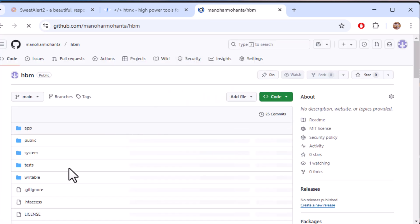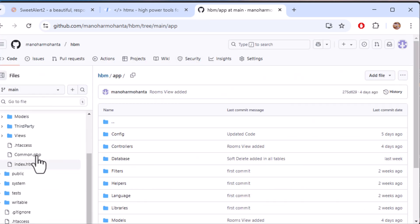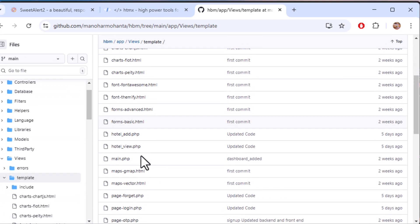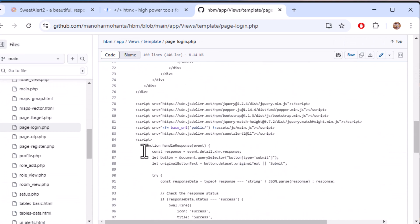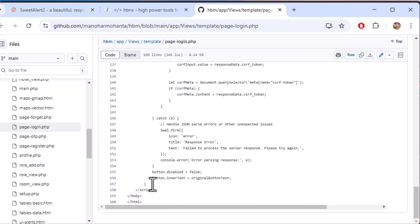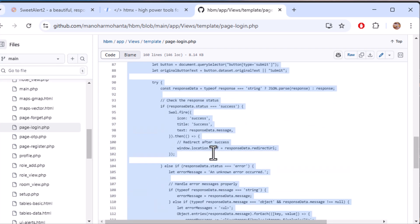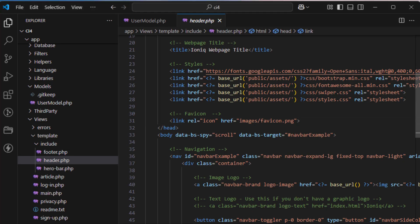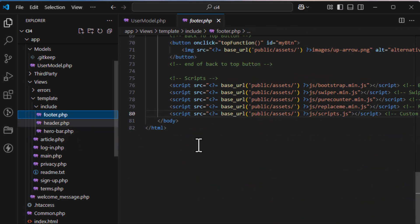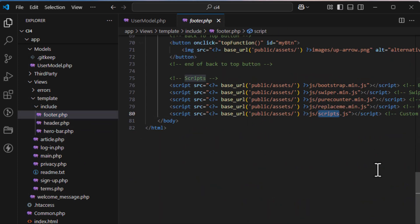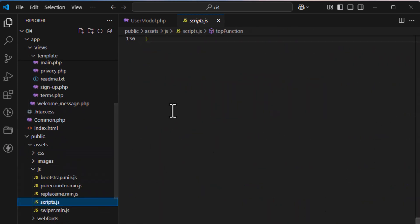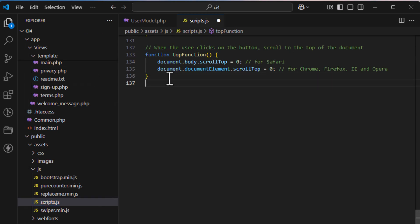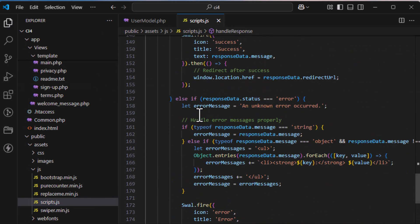We need to add dependencies to our project: HTMX and SweetAlert. I have already opened their official websites. The custom handle function has already been written and uploaded — the GitHub link will be provided in the description. Just go to your custom scripts folder and paste the function, then save it.